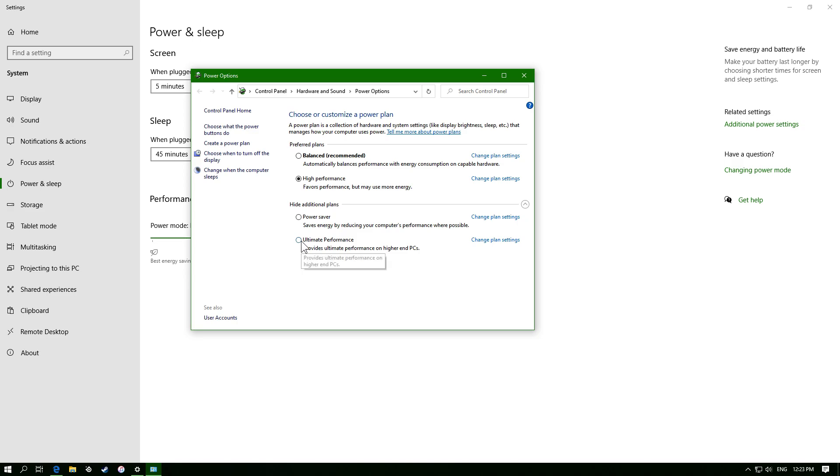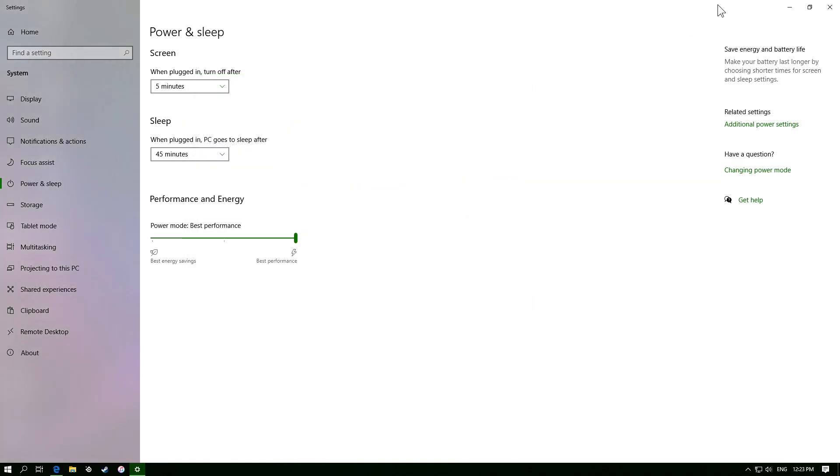Oh, I haven't seen this before. Favors performance, but may cause more energy. Ultimate performance provides ultimate performance on higher end PCs. Alright, well, I guess mine falls in the category of that, so I'm going to select this one, and then close that.